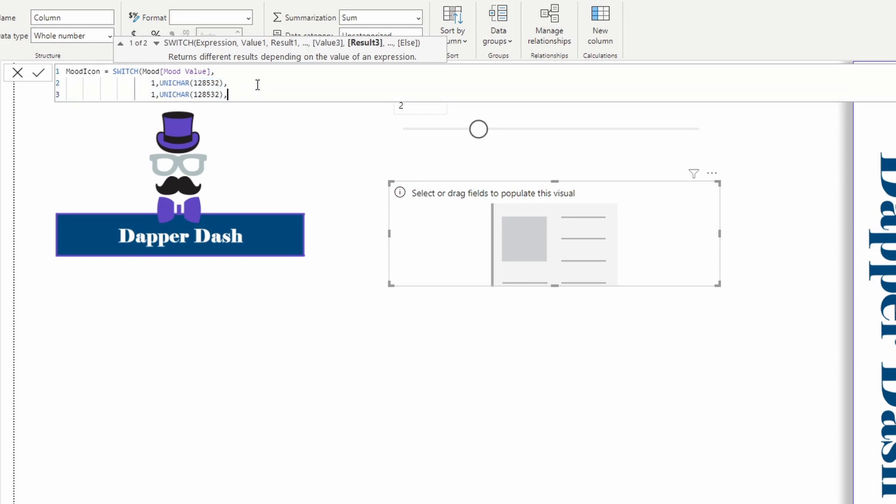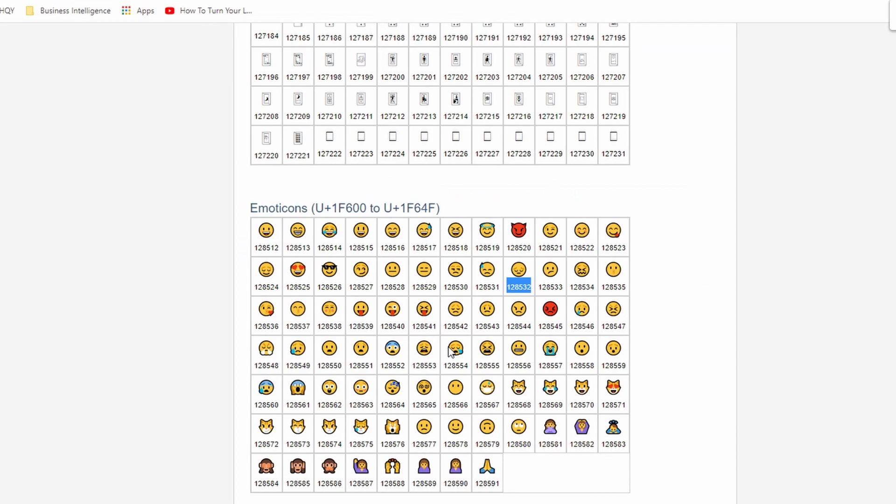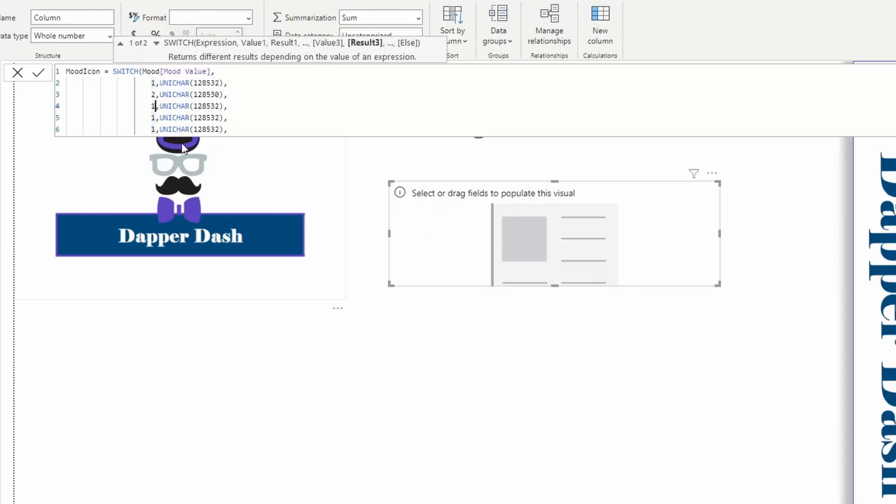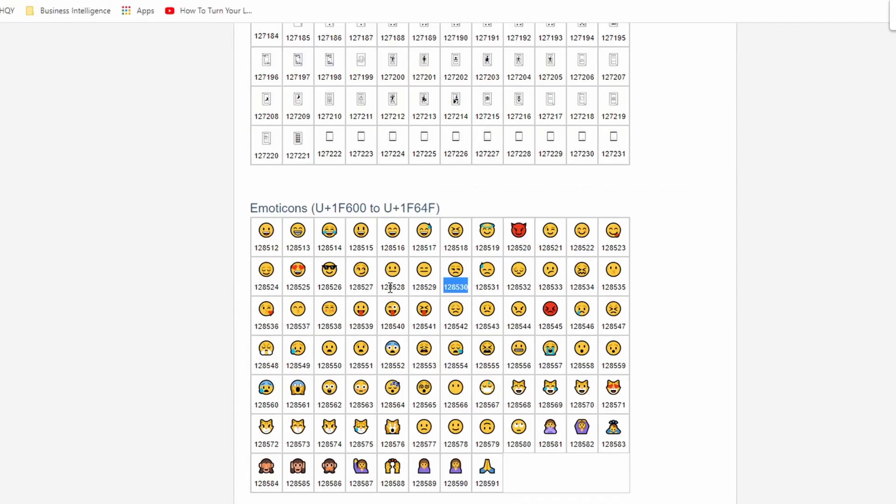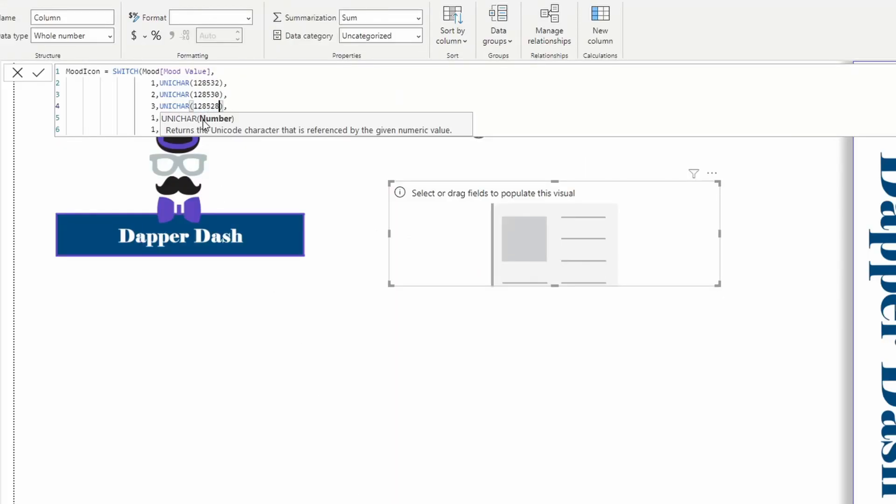If it equals two, we're going to grab a slightly less sad face. Maybe this face right here. If our mood equals three, this is going to be more of a neutral type of face, maybe this one. If our mood equals four, we're going to grab a smiley face. We're happy.